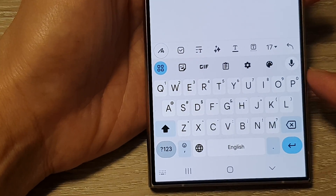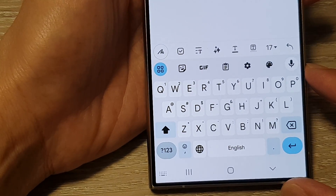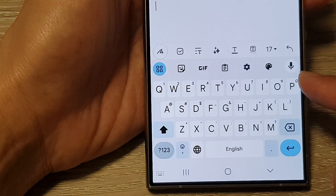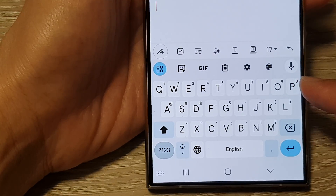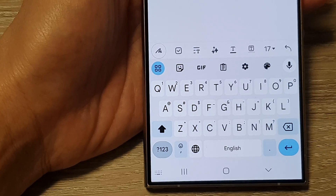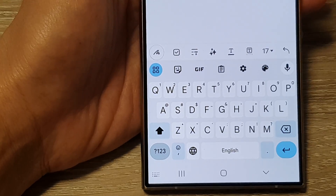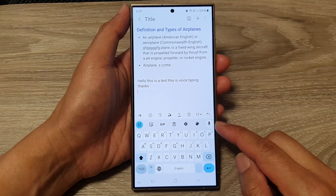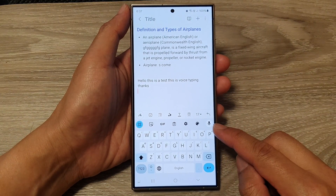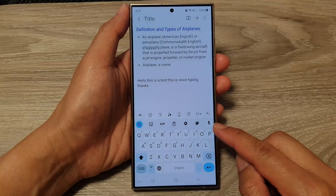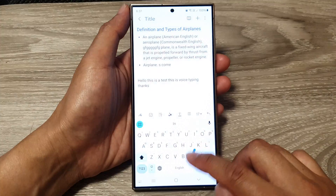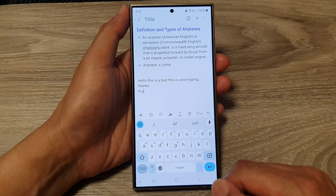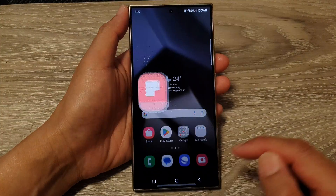How to find the missing microphone on your Google keyboard on the Samsung Galaxy S24 series. If you find the microphone is not showing on your keyboard, here is what you can do to switch it on.